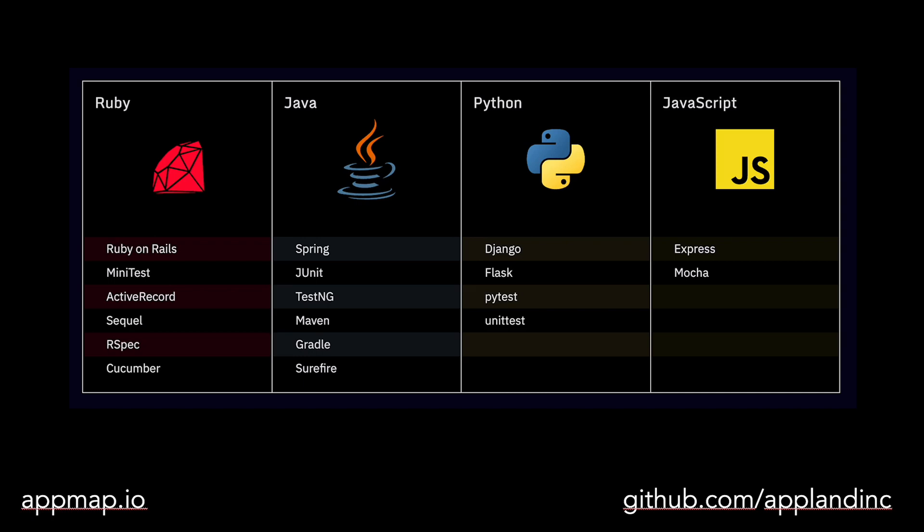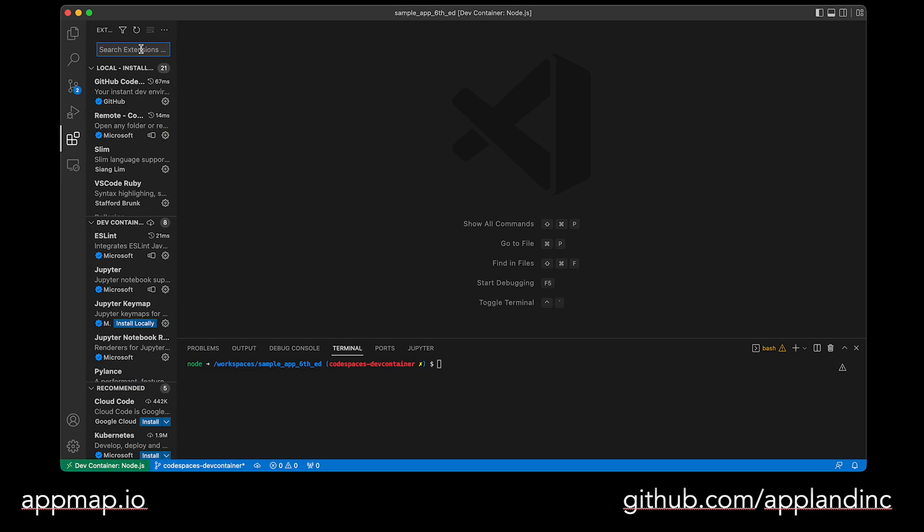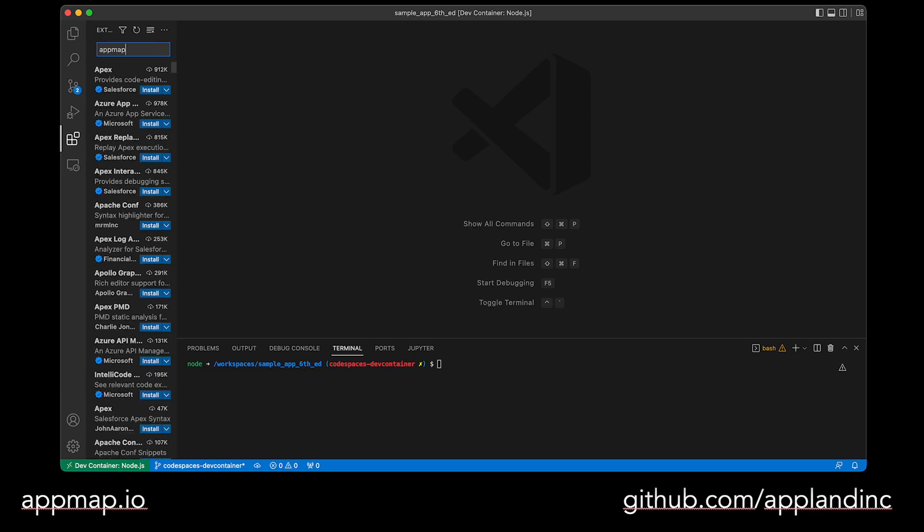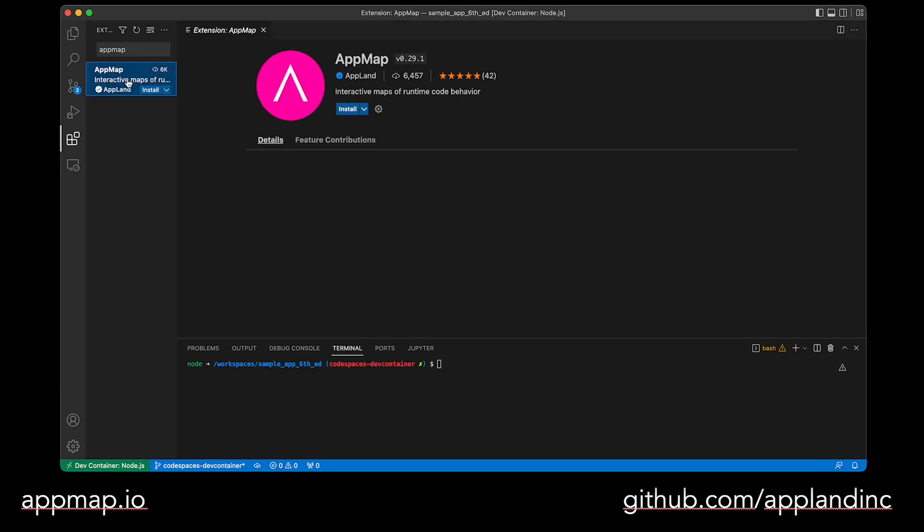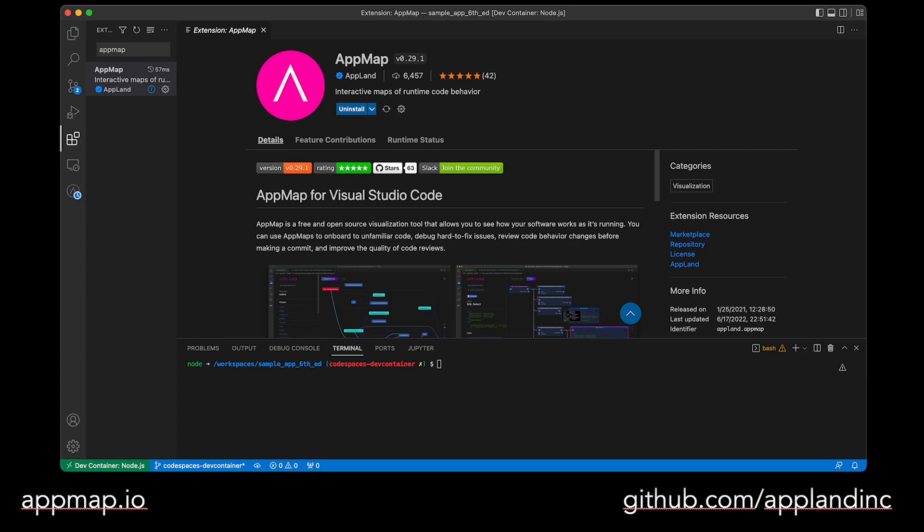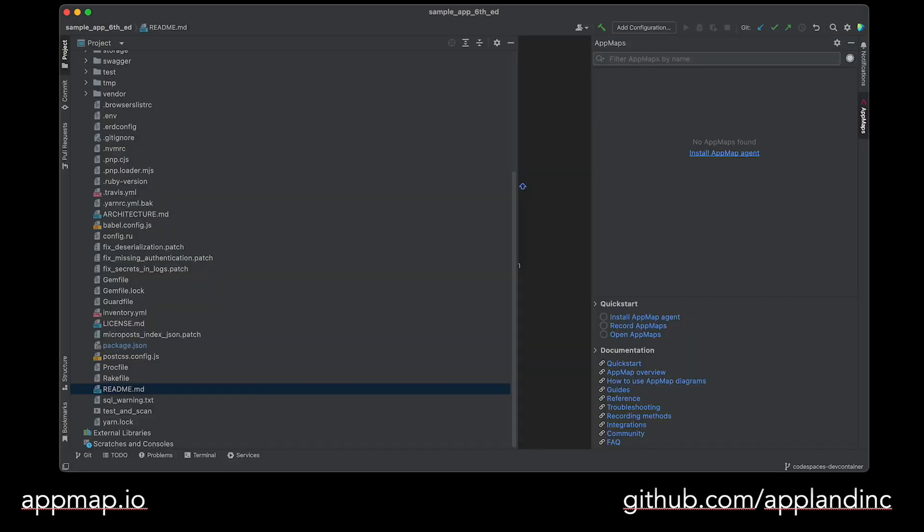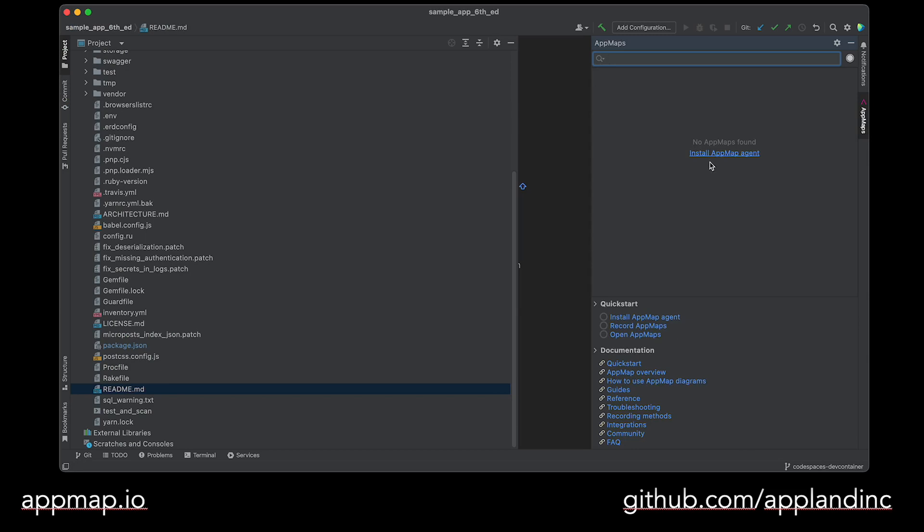Once you've identified an ideal project, begin by installing AppMap into your VS Code or JetBrains code editor. You can find AppMap in the marketplace for the respective editor by just searching for AppMap. From here, we'll install this into our editor, and you can find AppMap in VS Code on the left-hand navigation bar or in JetBrains on the right-hand side.